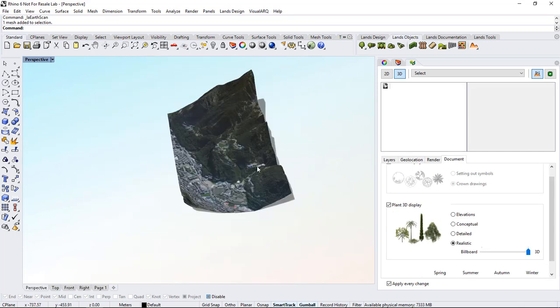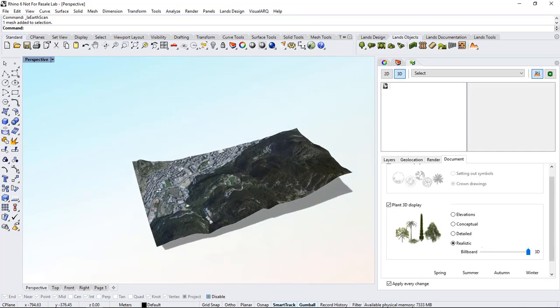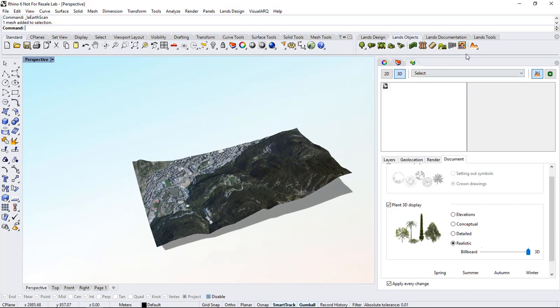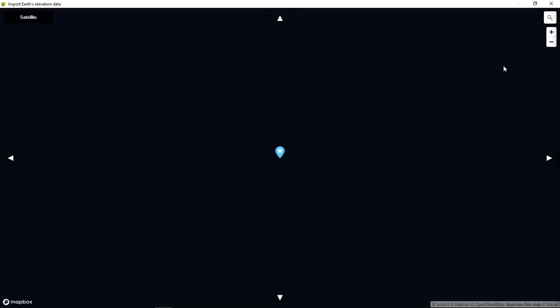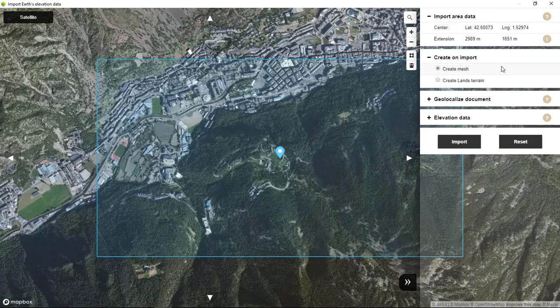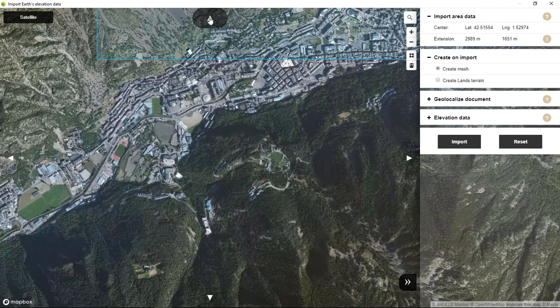Now if we run the command again we will be able to import the neighbor areas of this region. I'm going to run this command one more time, and just by clicking on these arrows we will be able to import the neighbor region.